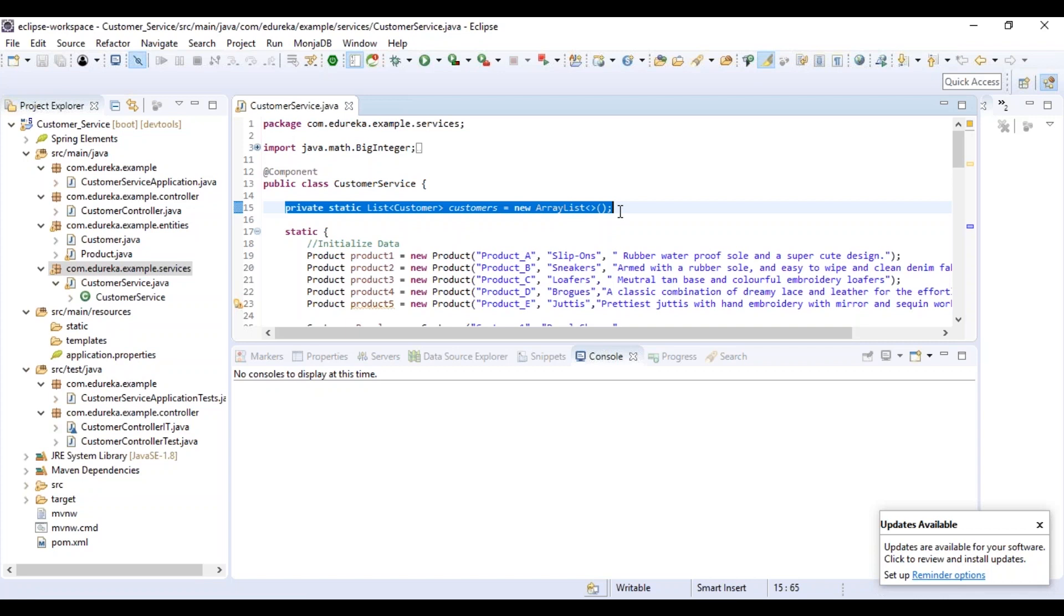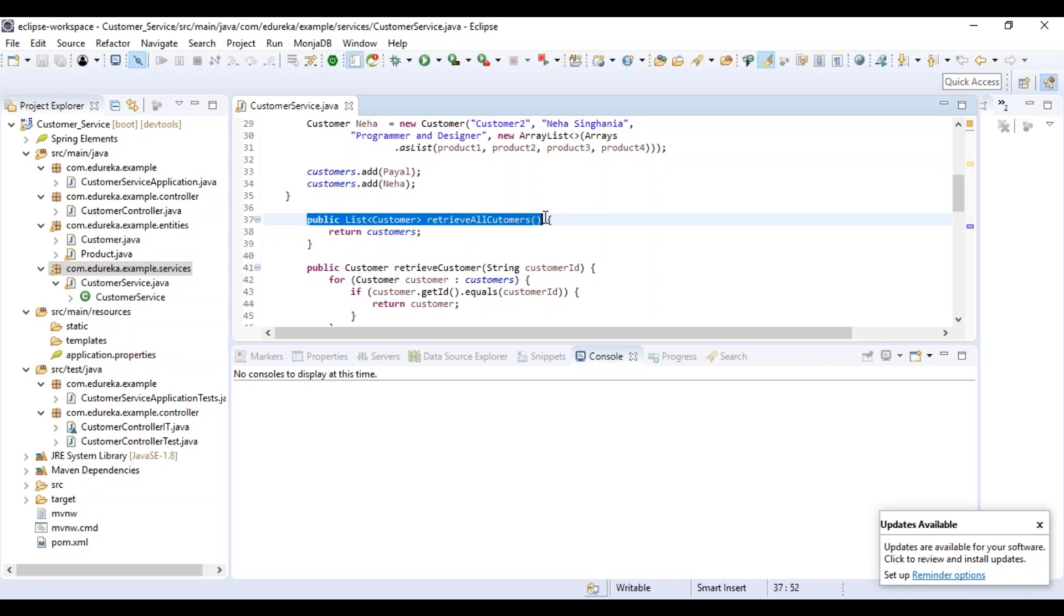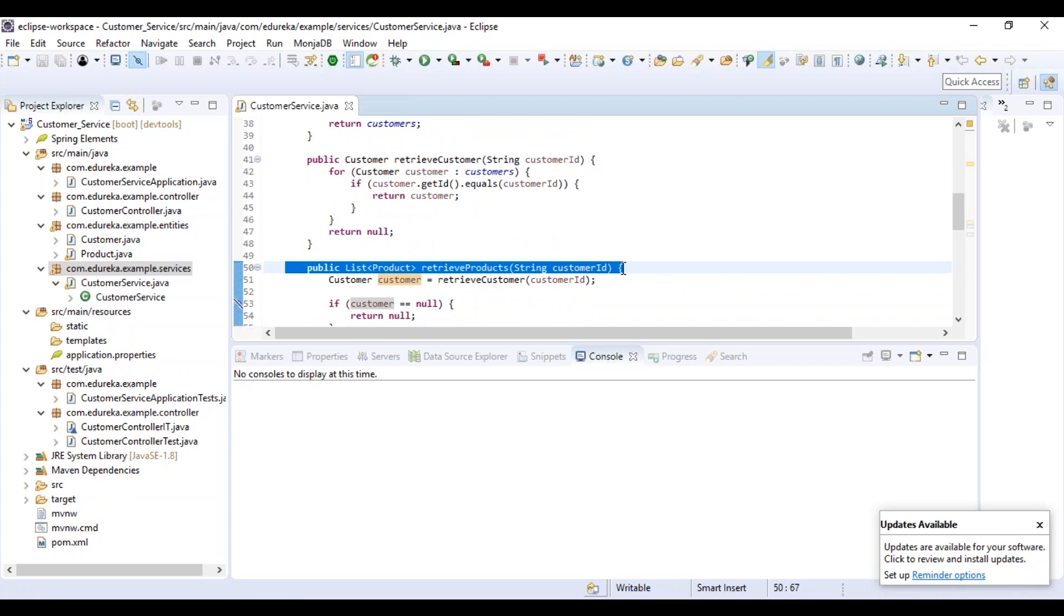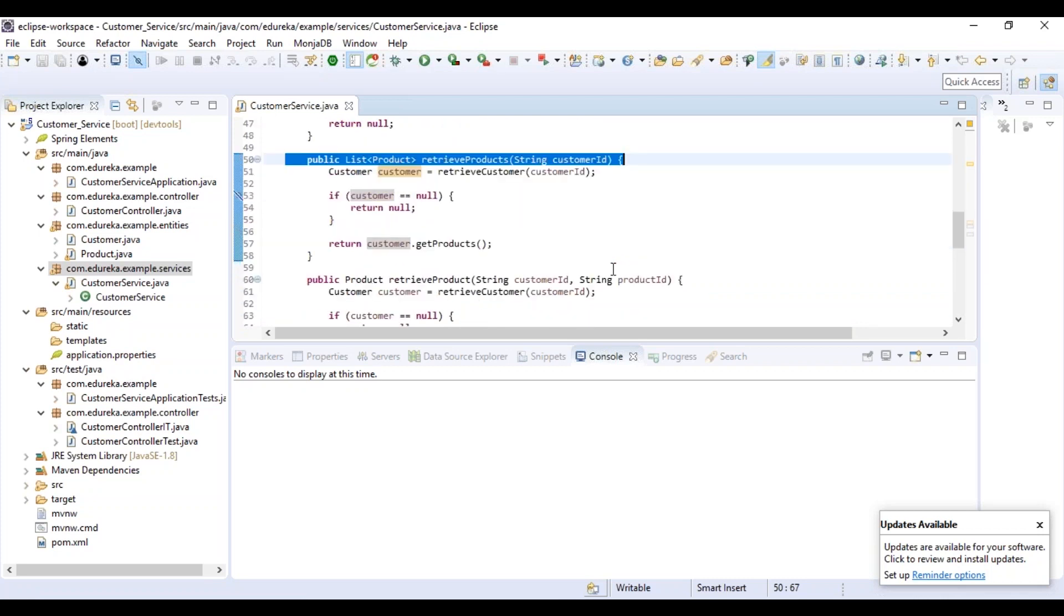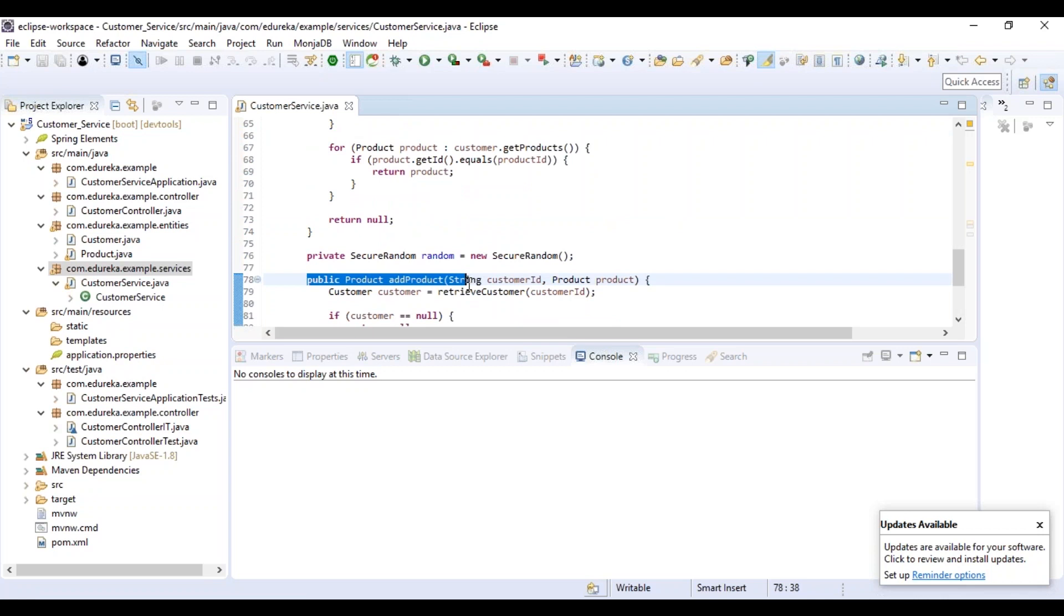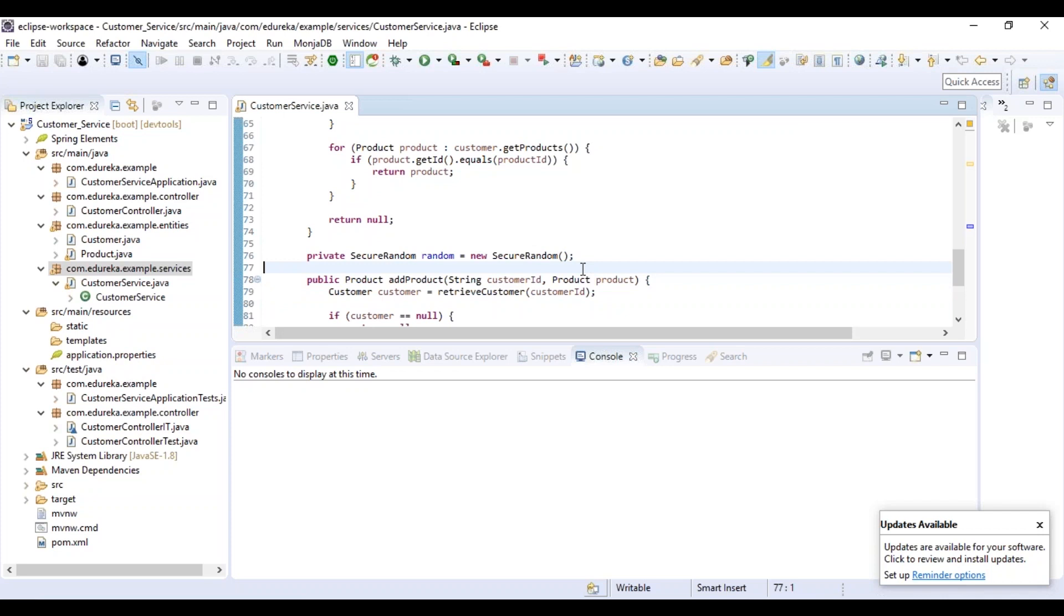Now let me explain you the business logic on which I've built this application. In today's world as all of us do online shopping, you can very well understand that a customer can order multiple products. A product must have an ID, name, description. Similarly, a customer has an ID, name, description and the list of products he or she has ordered. This CustomerService.java file is basically exposing the methods. Let me brief you a little bit about the methods. So let me just scroll down. Basically this retrieve all customers method retrieves the details of the customers. The public customer retrieve customer for a specific ID retrieves a specific customer details. This particular method retrieves all the products a customer has bought scrolling down. This method retrieves details for a specific product a customer has bought. And finally, if a product has to be added to an existing customer, then this method is required.